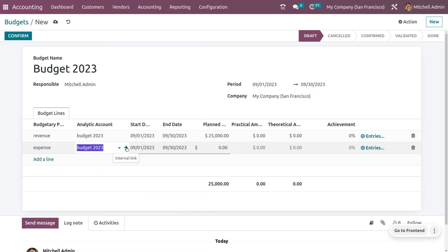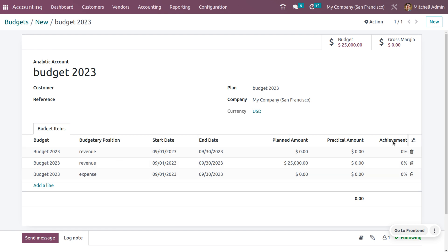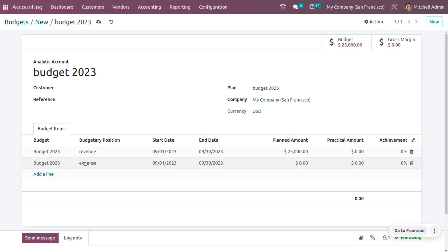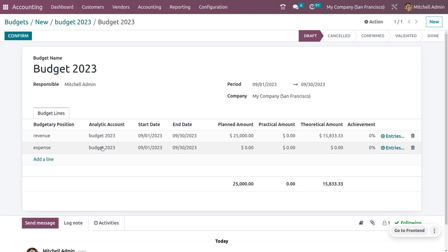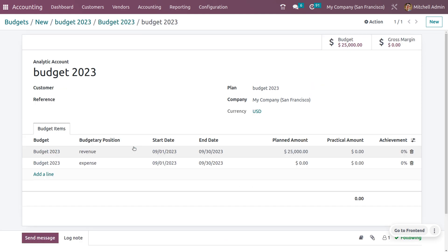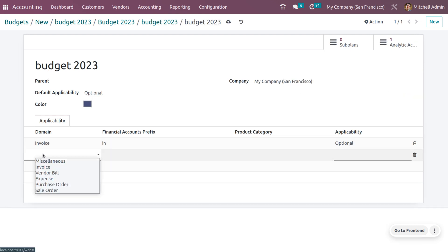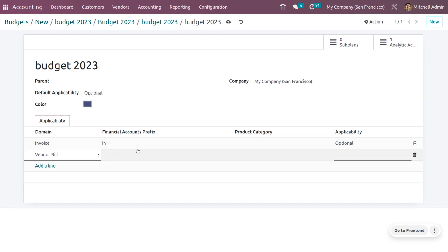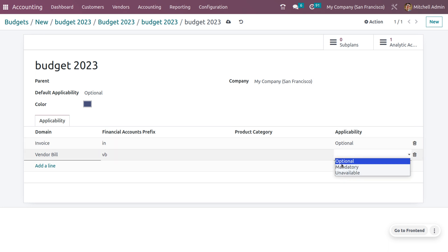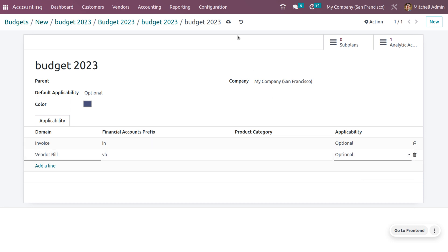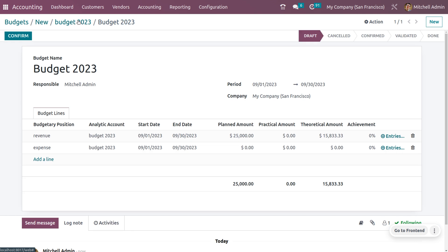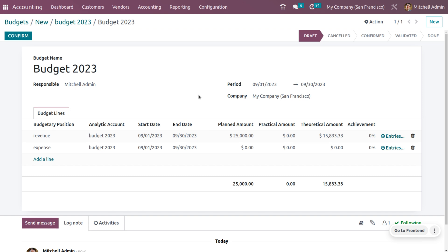Afterwards, you can get into the internal link and fill in other details. Ensure that you have set the invoice under the plan — that is the domain. Under the vendor bill, you can set the prefix and set the plan applicability as optional. Now let's go back — we have just created a budget for 2023.